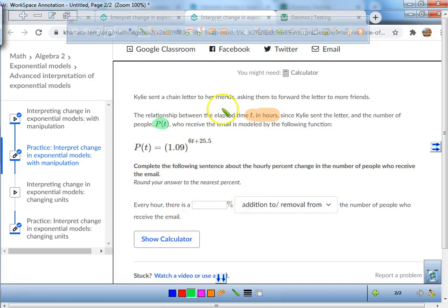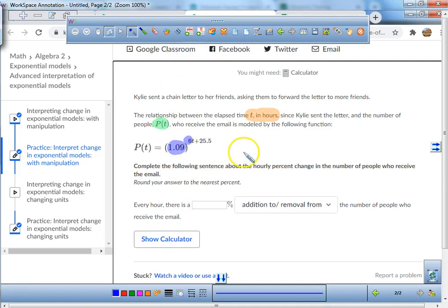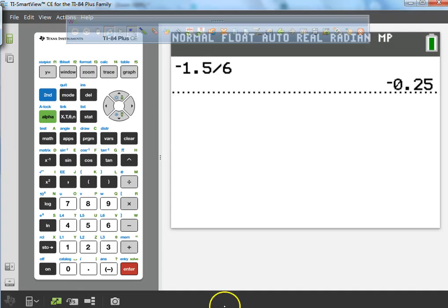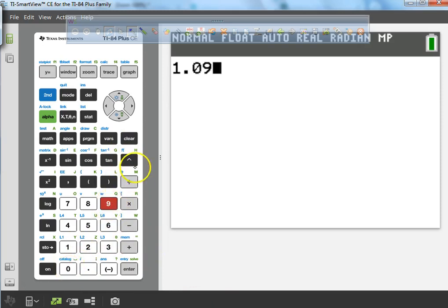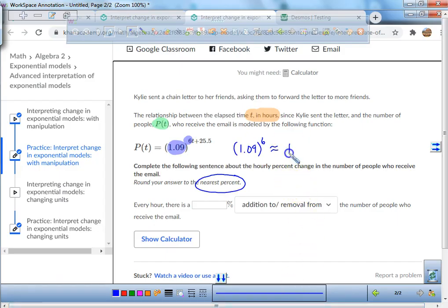This factor is being raised to the power of 6, so every hour there is a certain percentage being added. I'm going to take 1.09 and raise that to the power of 6 to see what it's approximately equal to. It's not just 1.09 to the power of T — that would be 9%. I get 1.09 to the power of 6 equals approximately 1.677, which rounds to 1.68.